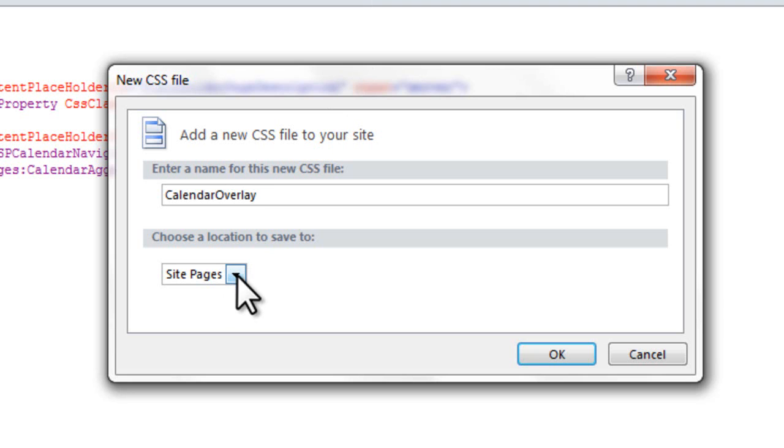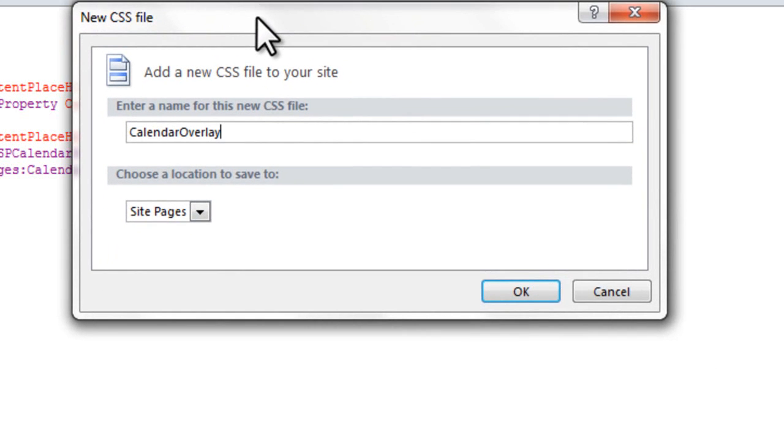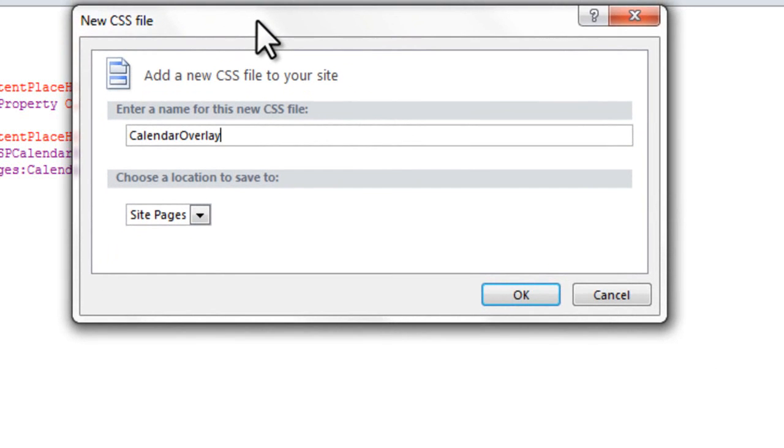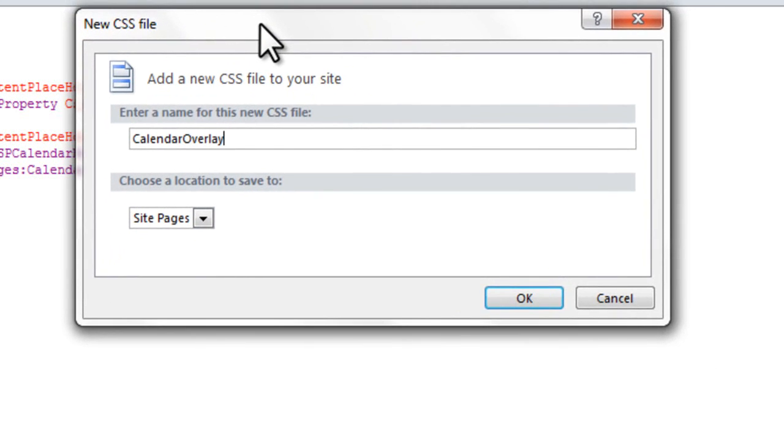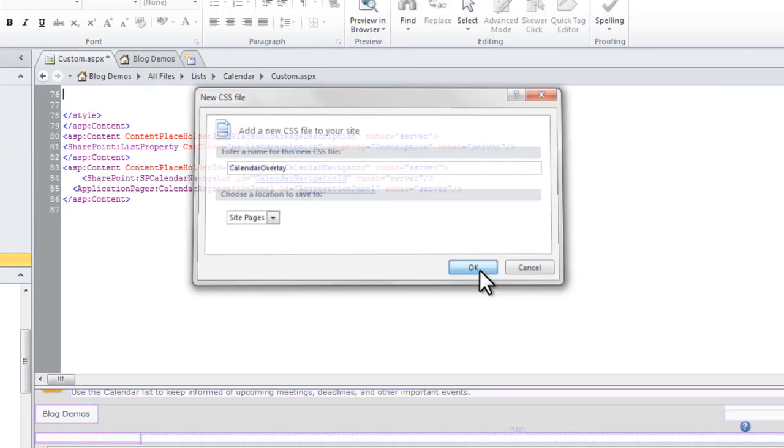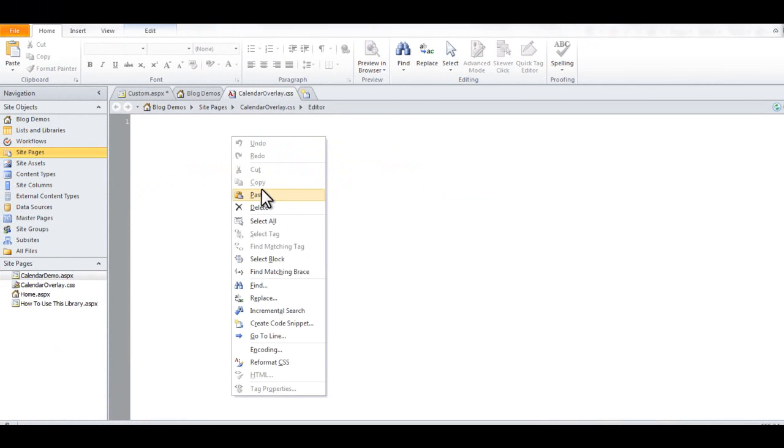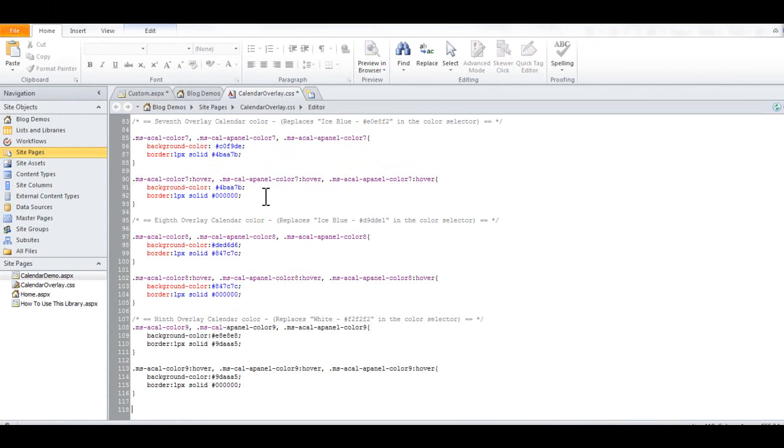You'll notice that SharePoint defaults all CSS stylesheets into the Site Pages folder. For our purposes, we're actually going to move it into the Site Assets folder. I'm going to show you that in a second. So click OK. And we're going to paste our code in there and go ahead and save.